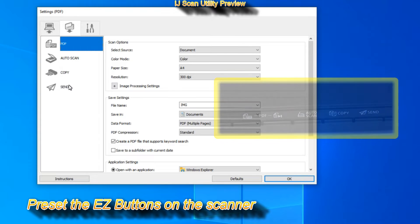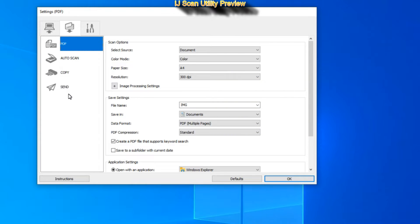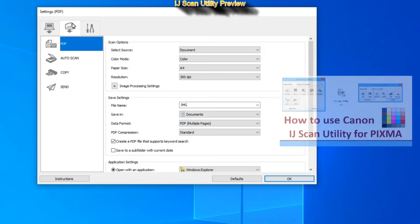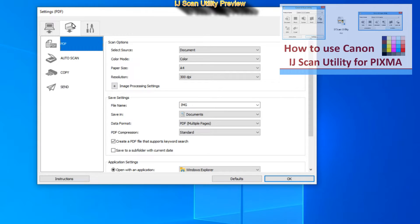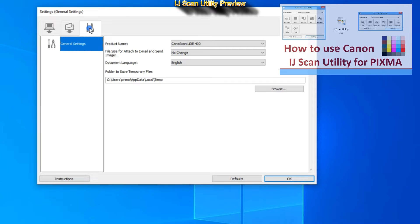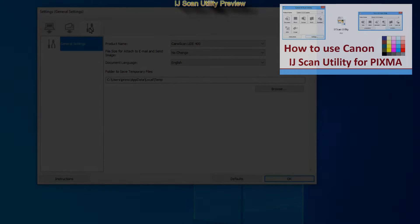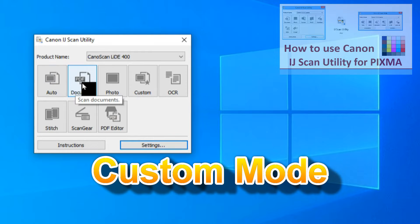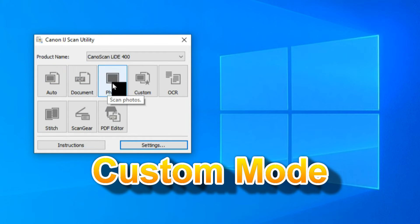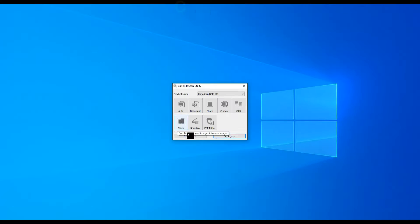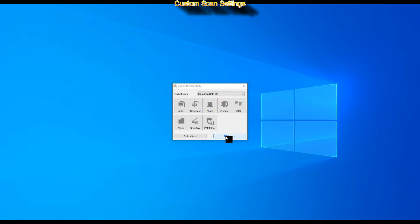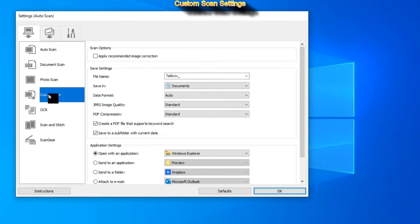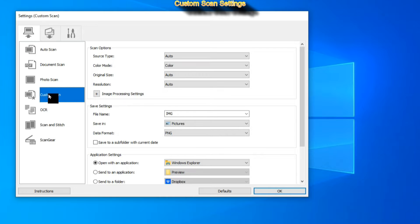More details about IJ Scan Utility you can find in the video on how to use it, in the upper right corner of the screen. While Auto Scan automatically detects the type of original and adjusts the settings, in the custom mode all the settings are preset by myself.